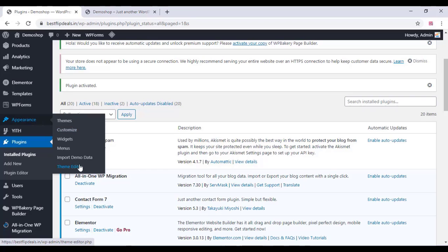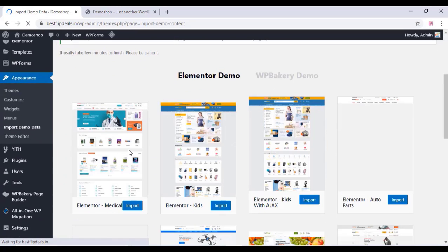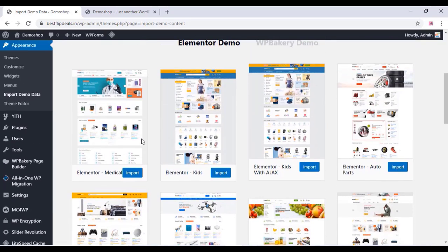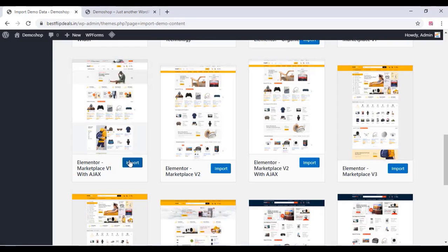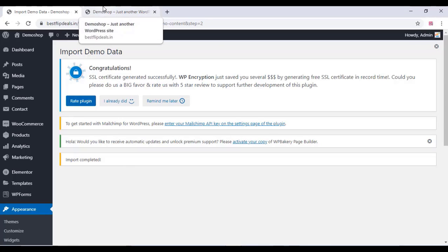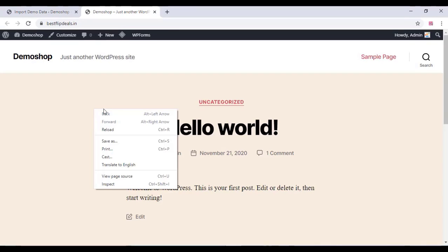You can see a lot of demos available for Elementor and WP Bakery page builders. Choose an Elementor demo — you can also use WP Bakery. Just select one, click Import, and wait for some time for the demo data to be imported. Once finished, you can see a message saying 'Import Completed.' Now go to your website and refresh the page.